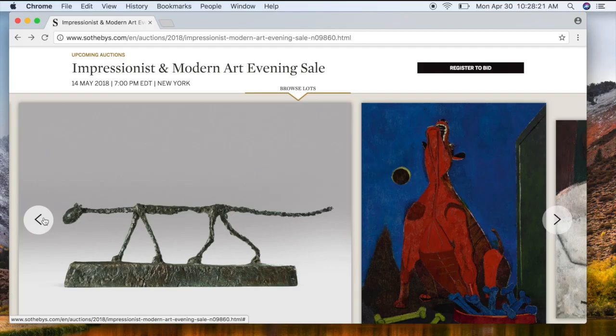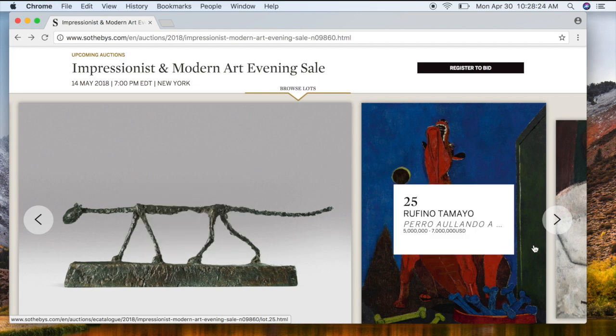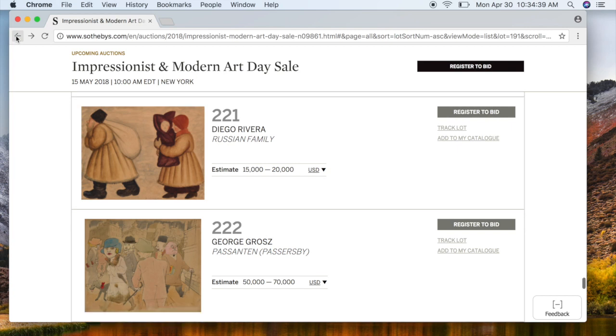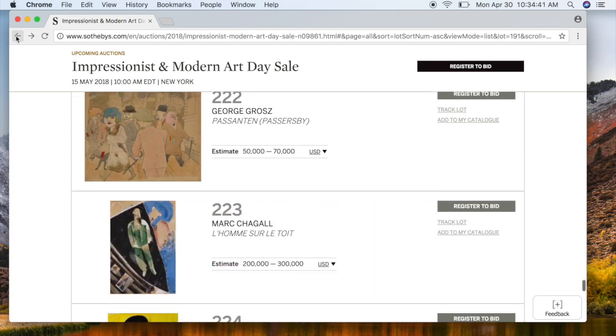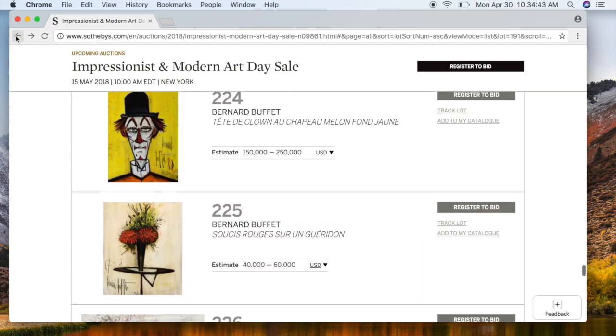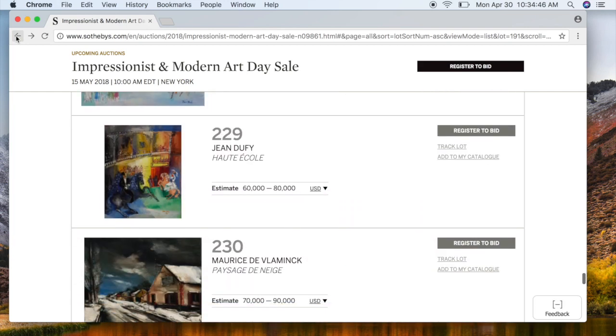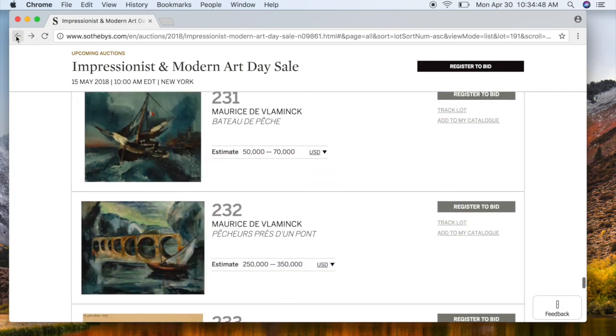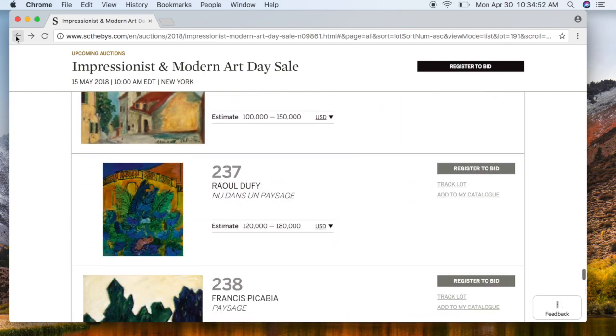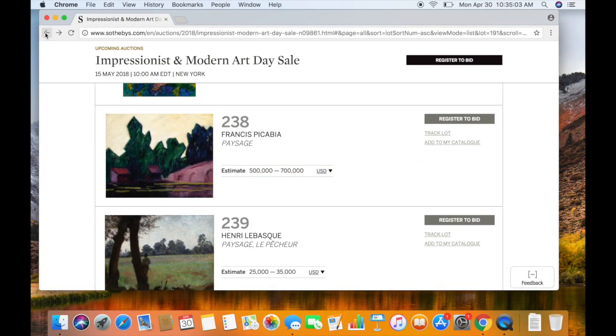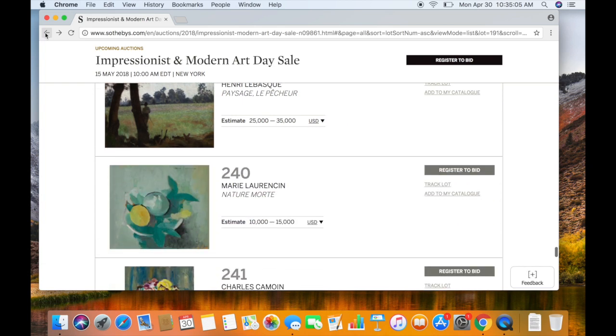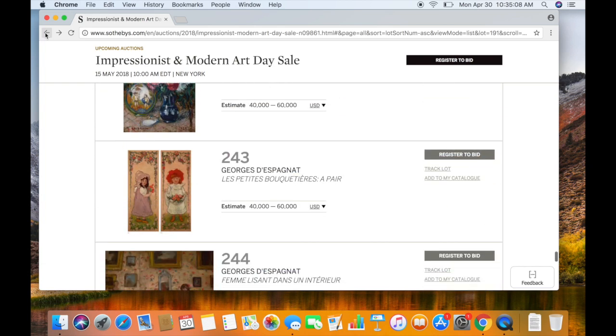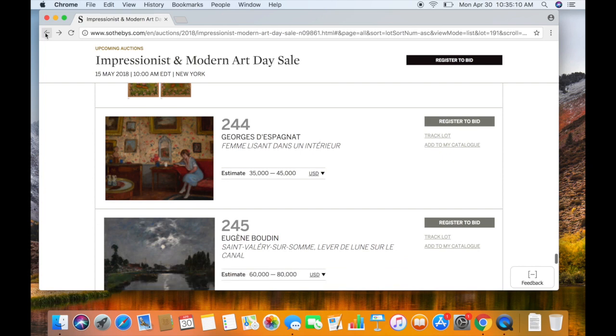As of last year, Sotheby's started putting all the contemporary Latin American works in their regular international contemporary auction. What's happening now is that Sotheby's has done away with their Latin American auctions completely, and all the works are going directly into either the contemporary auctions or the international modern and impressionist auctions.